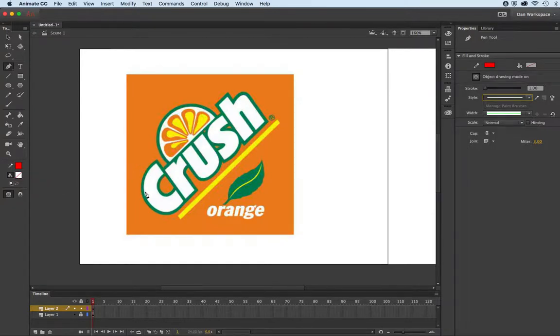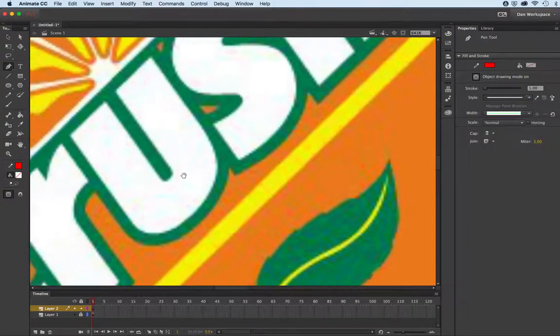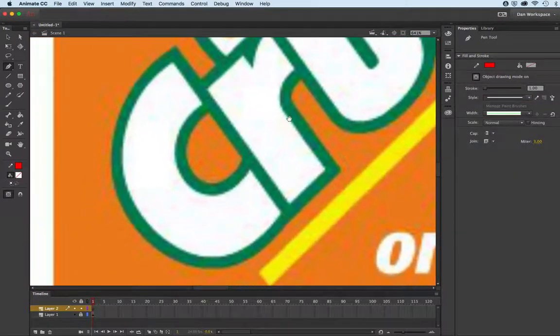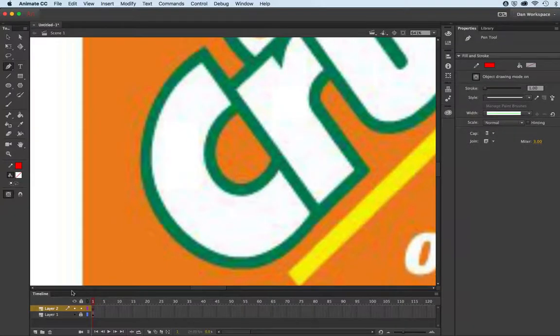I will reset that to one pixel stroke size with an empty fill, and I'm using red so that it contrasts against the green and the white. So I will zoom up here and with my spacebar just drag that into position.